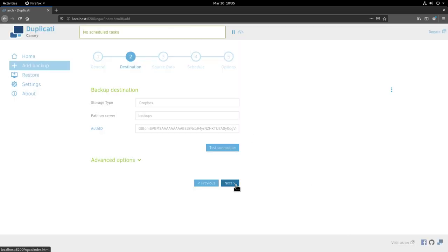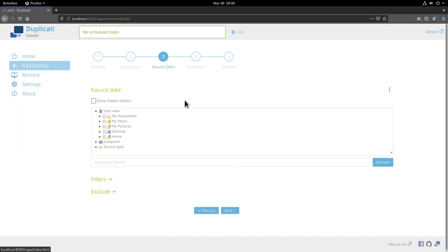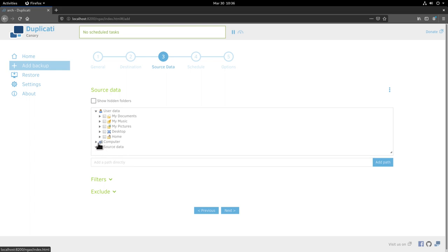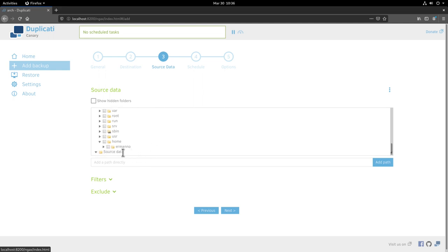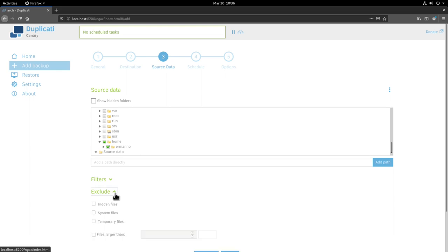We can move to next here and select our source data. Here we have to keep a few things in mind. We gave Duplicati the root access that means if I click this home directory here that will be the home directory of the root user. I don't want to do this right now. What I want to do is to scroll under computer here and go under home and expand the triangle here. What I want to do is to select my home directory here so I'll just click the folder. From this backup here I go also under the exclude options here and I want to exclude also hidden files I don't need those and system files and temporary files as well. Then I click next.